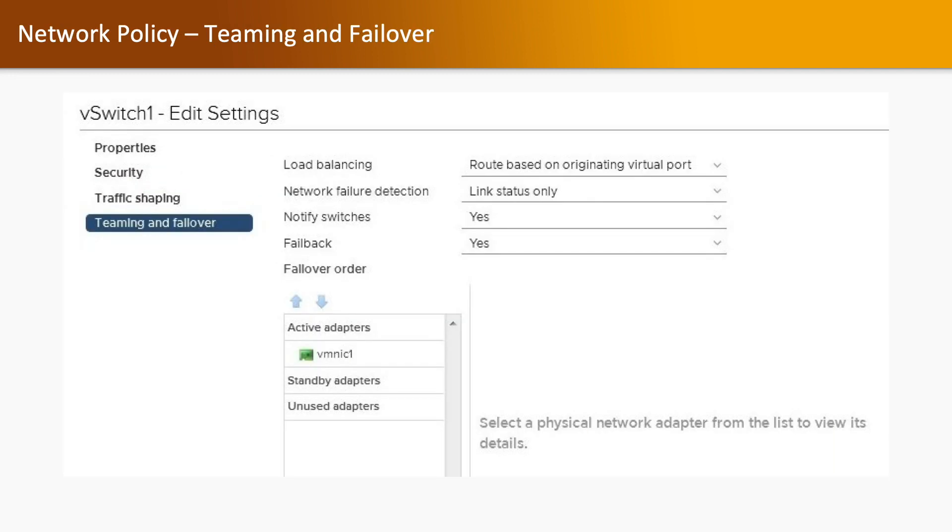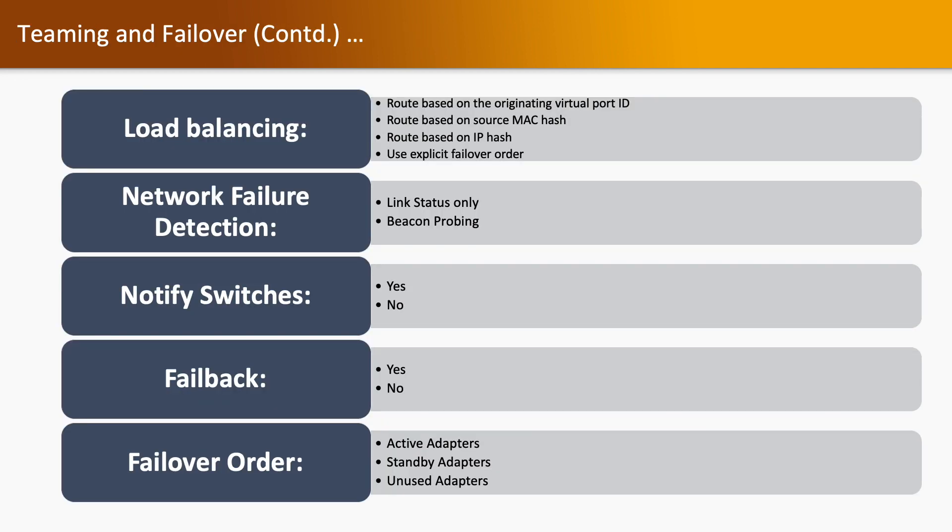Teaming and failover: we have different types. One is load balancing, network failure detection, notify switches, failback, and failover order. In load balancing we have four types: first one is route based on the originating virtual port ID, second one is route based on source MAC hash, third one is route based on IP hash, and last is use explicit failover order.